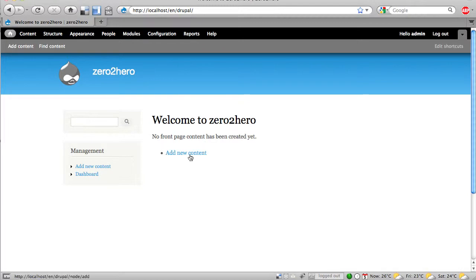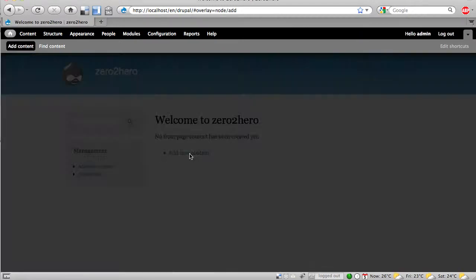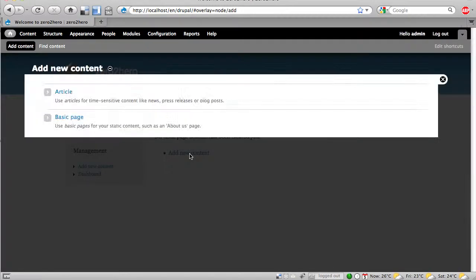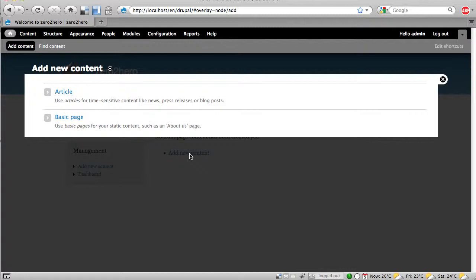So we click on add new content and then you see the appearance of the administration interface. It is a layout technique and in core Drupal we have two content types. One is an article for time sensitive content and one is a basic page for static content.